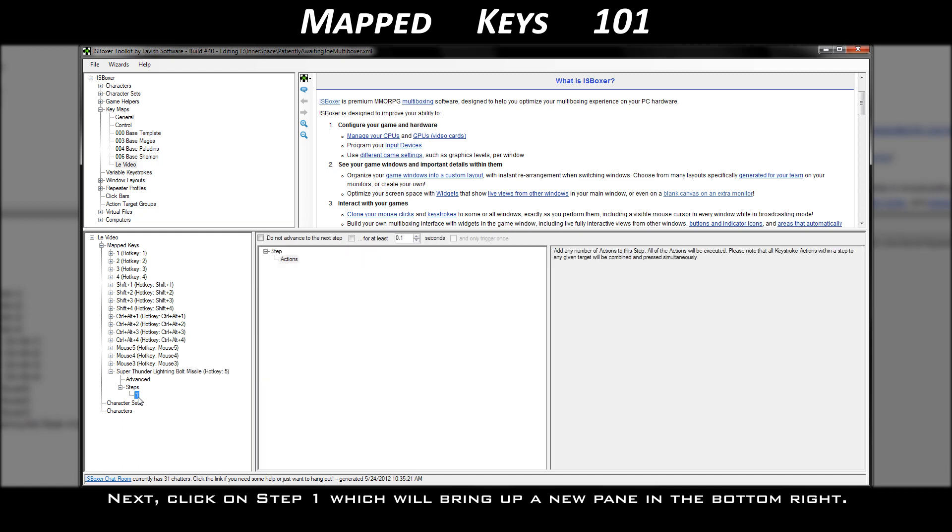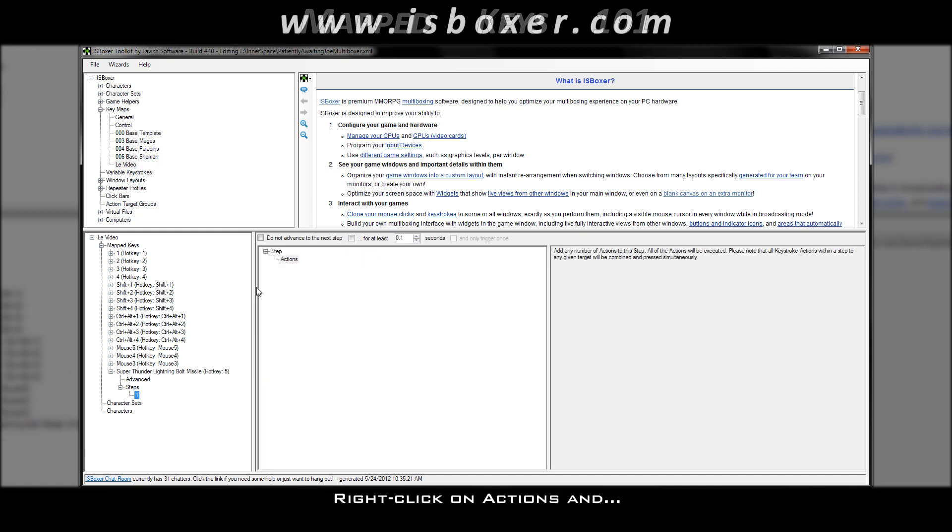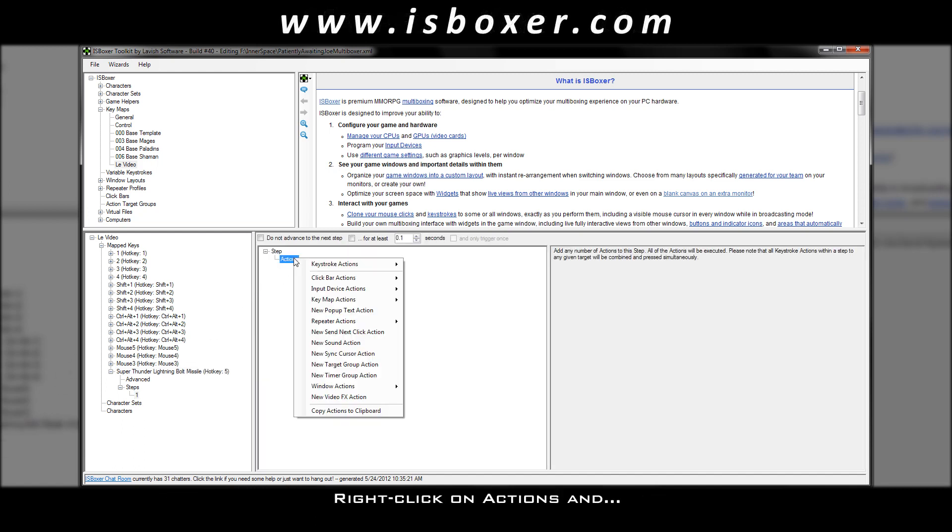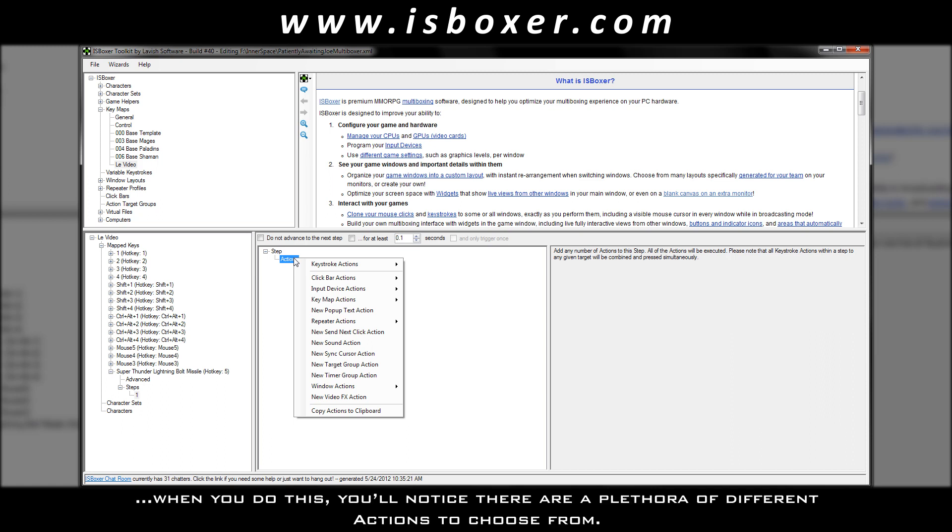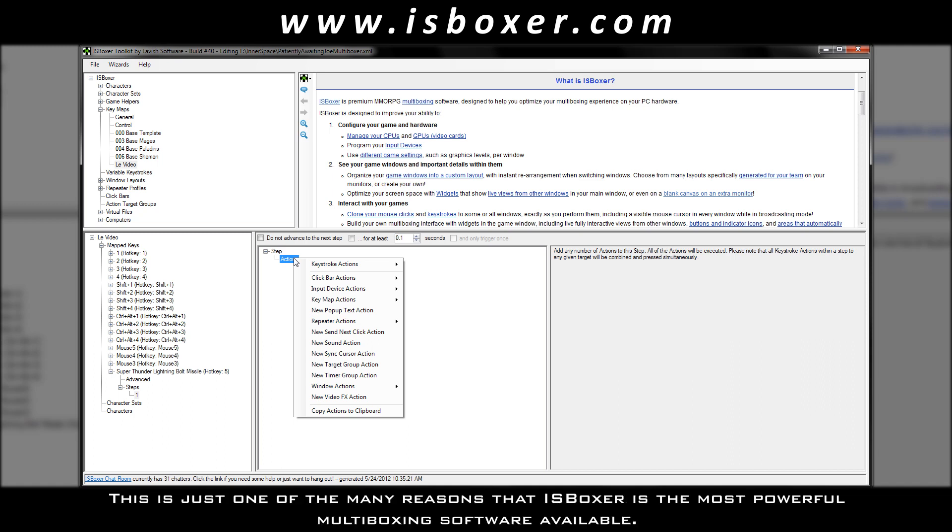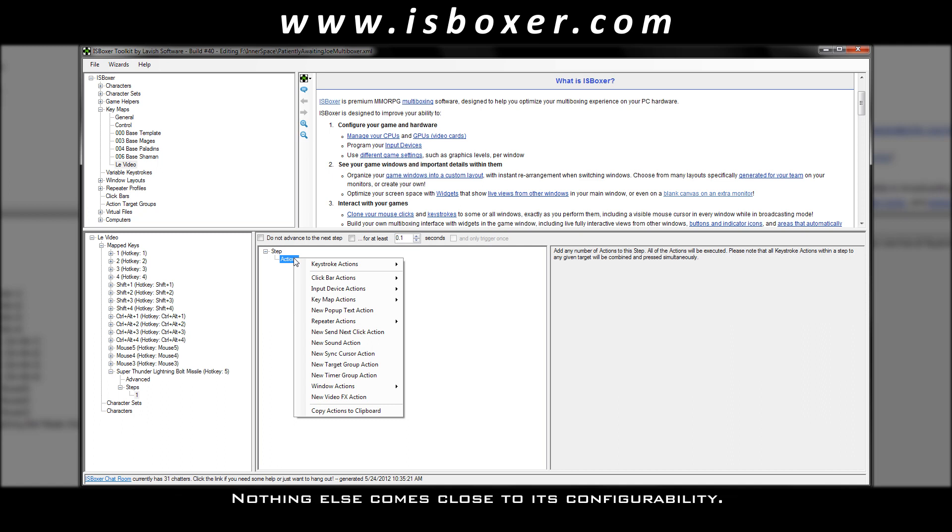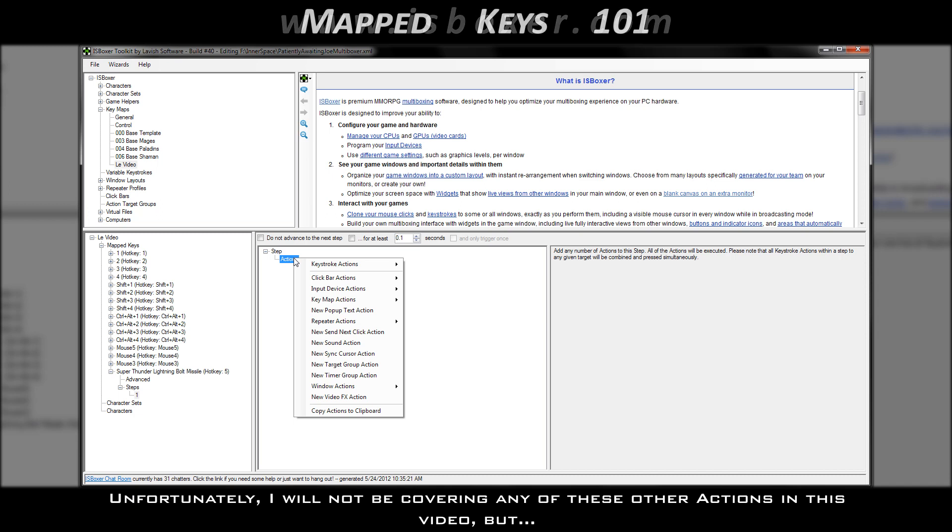Next, click on step one, which will bring up a new pane in the bottom right. Right-click on actions, and when you do this, you'll notice there are a plethora of different actions to choose from. This is just one of the many reasons that ISBoxer is the most powerful multiboxing software available. Nothing else comes close to its configurability.